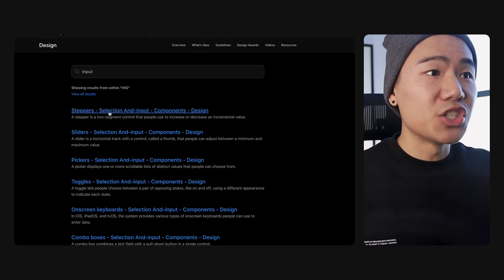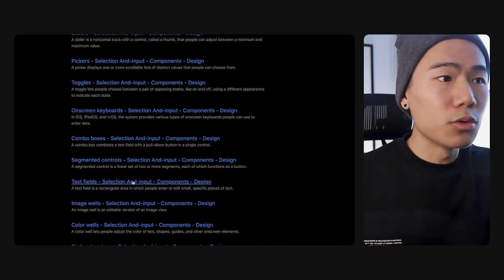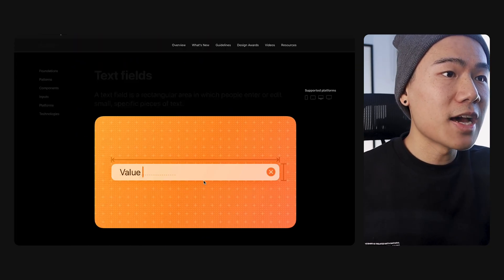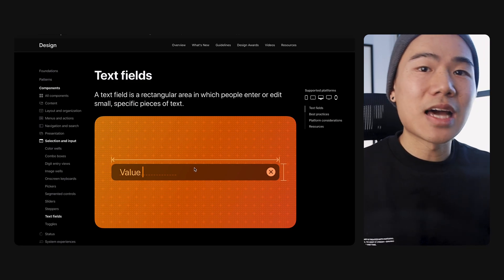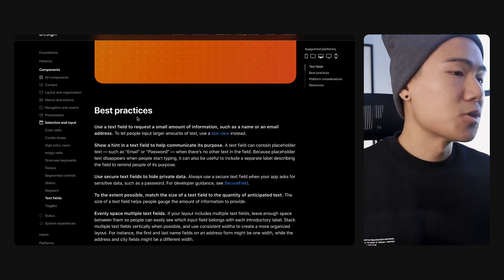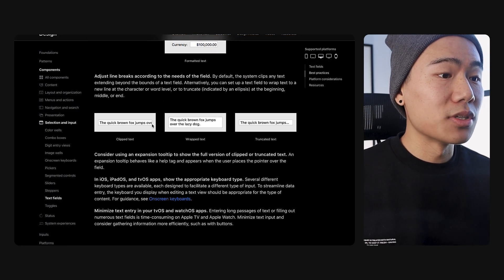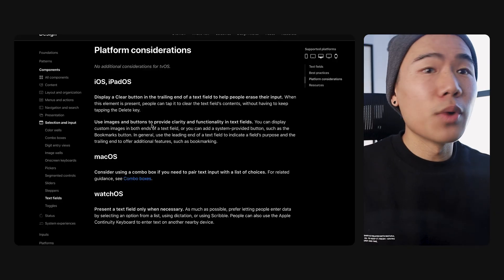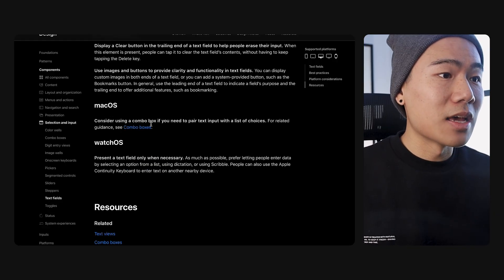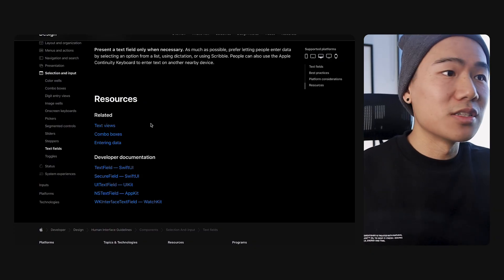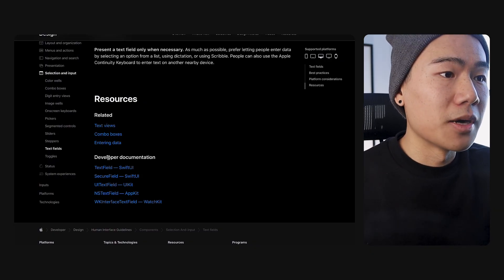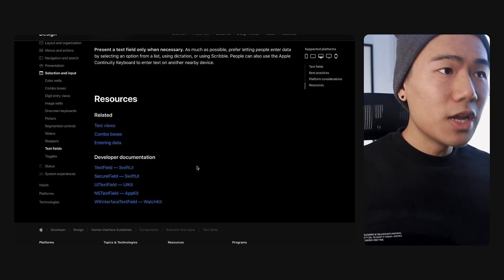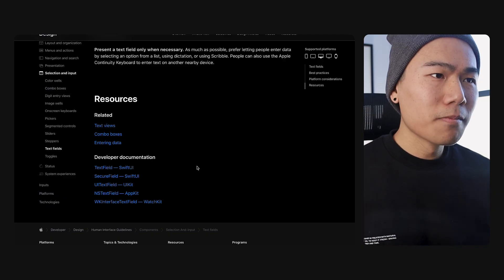It brings up steppers, which is a form of input. But if we're looking for text inputs or text fields, they've got it here as well. If you click right into that, you'll notice that it brings us right into exactly where we need and brings up all the most relevant information in terms of best practices, how to utilize inputs and text inputs, platform considerations if we're designing for iOS, iPad, macOS and whatnot. And at the bottom, we have relevant resources in terms of things related to inputs and also developer documentation as well.